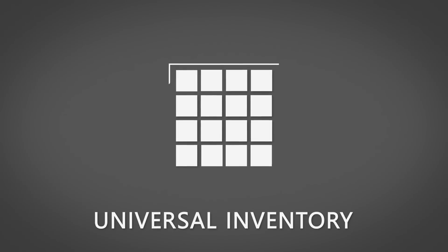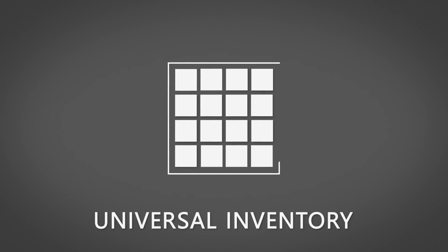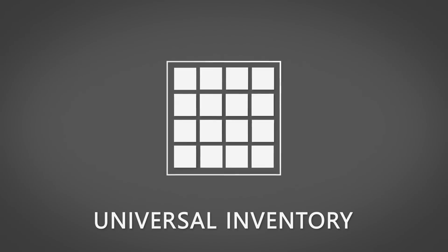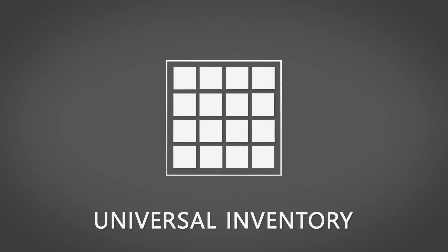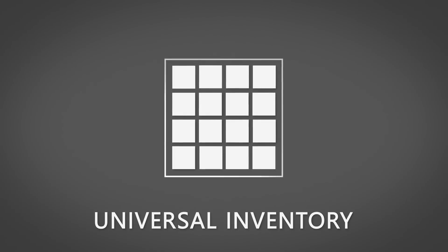Here's the kicker: nothing exits the environment where Universal Inventory is deployed. Only when the admin so chooses will data be sent to another party.